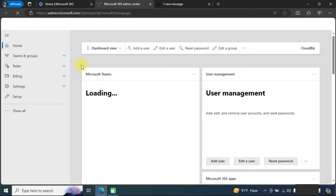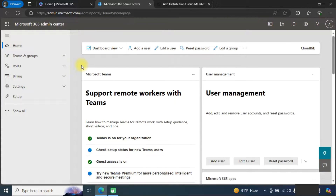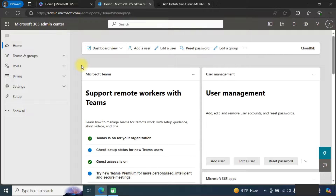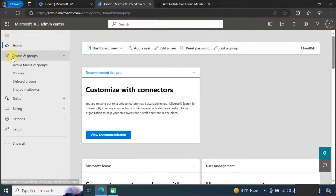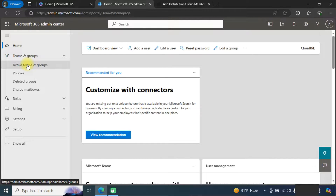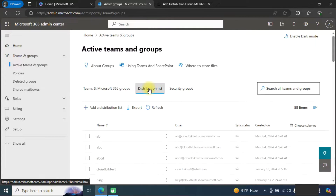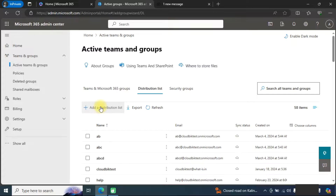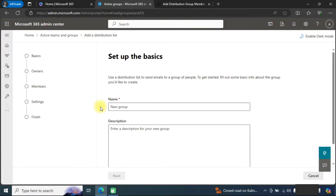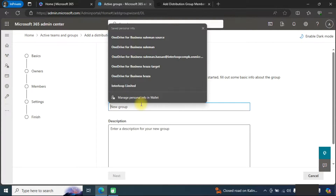There are two ways to do this: one is through the admin center and another is through Windows PowerShell. First, we need to create a distribution list. We will go to Teams and Groups, then Active Teams and Groups. Here you can see the distribution list section, and we will click on 'Add distribution list'.